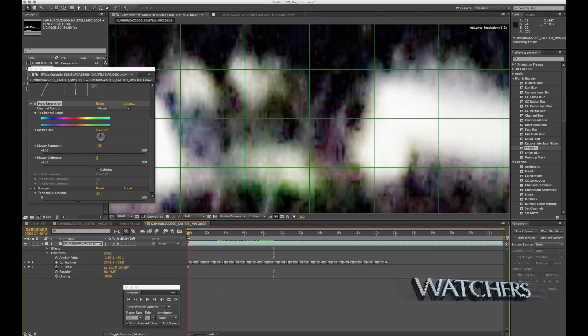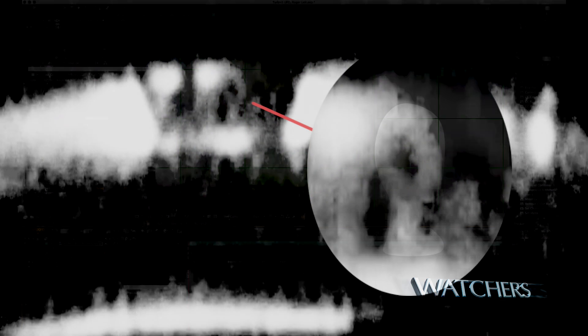Some people can see that and some people can't. I'm going to help by freezing it and blowing it up a little bigger and enhancing the brightness so you can see it. Now you can kind of see a profile of the alien head.